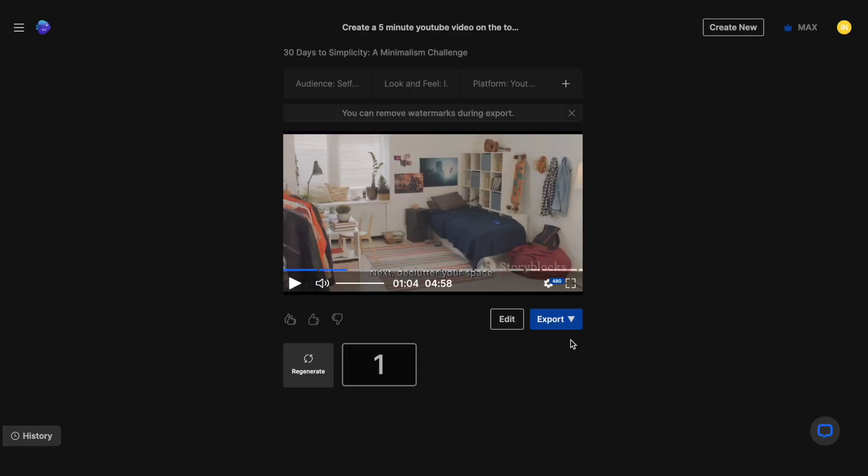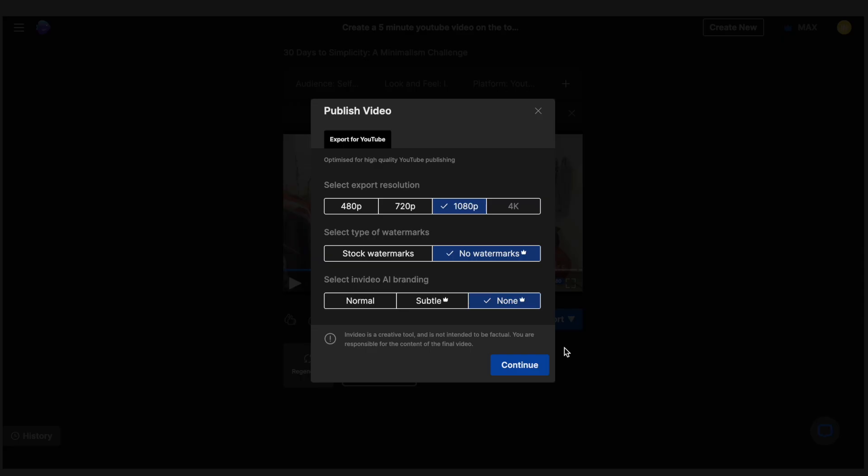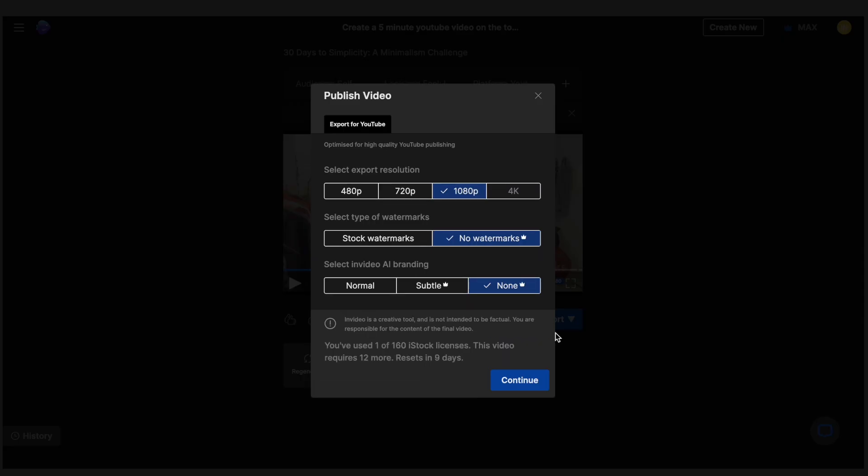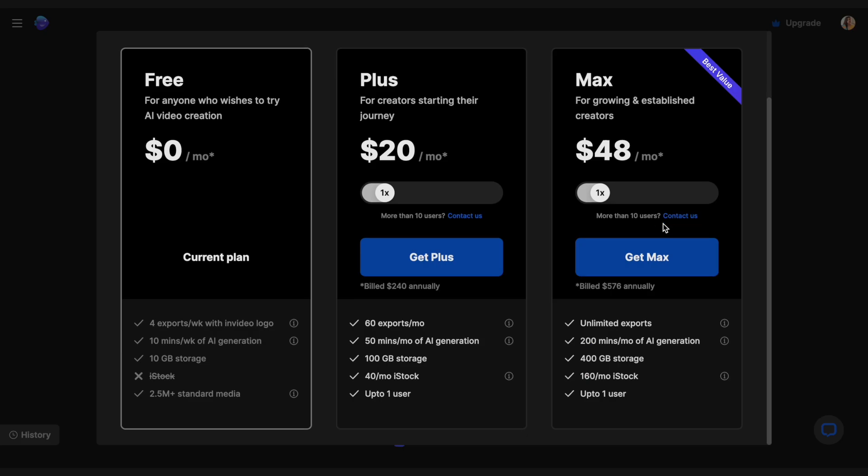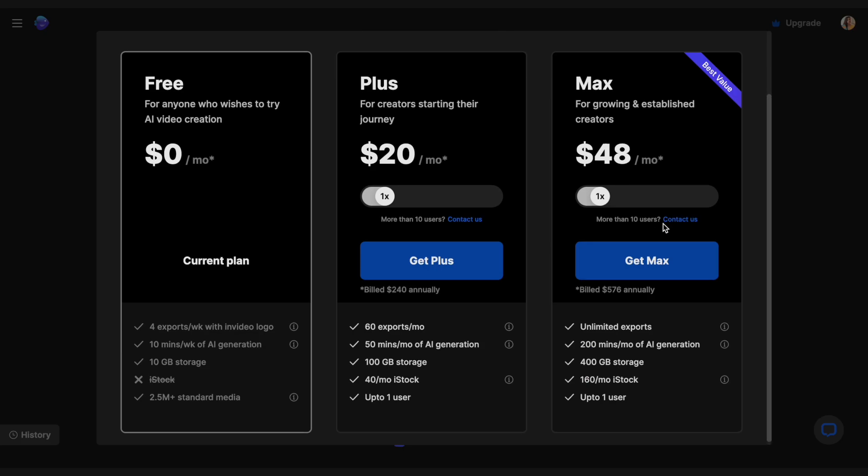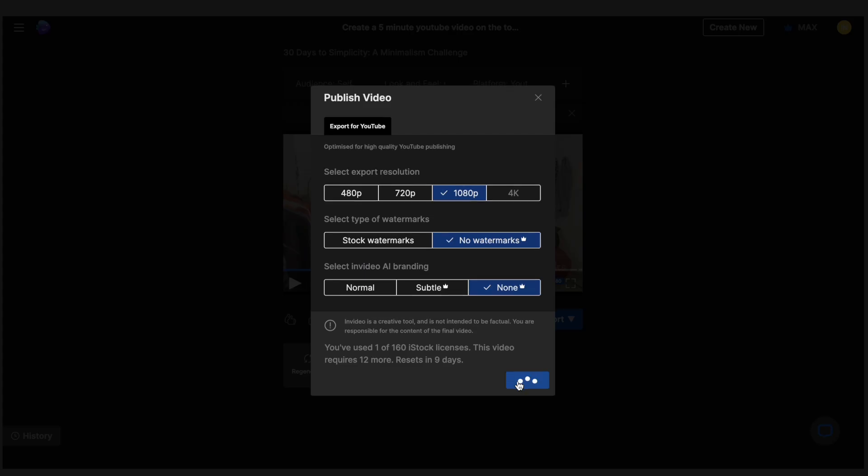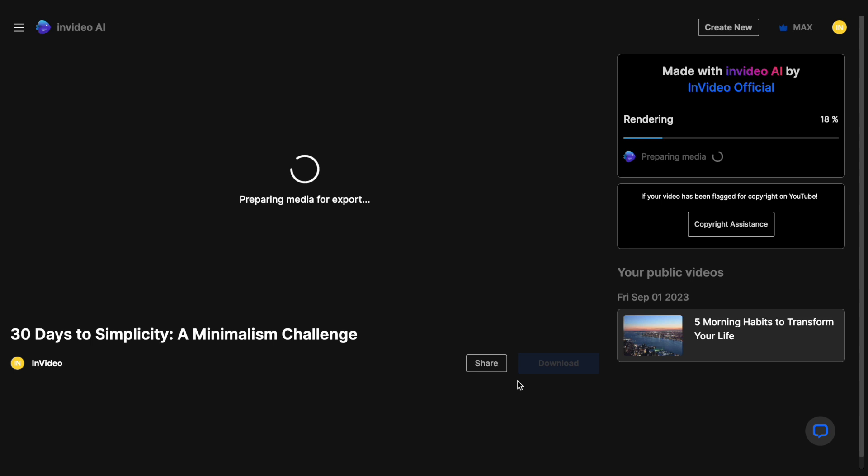Now once you're happy with the results of the video, you will simply click on this export option and then click on export video. And it will give you this prompt box to choose your specifics. So make sure you do that. Your resolution, removing the watermarks. And if you want to remove the watermarks, you will have to upgrade to a paid plan within video. But if you can make do with them, you can actually make up to four videos a week for free.